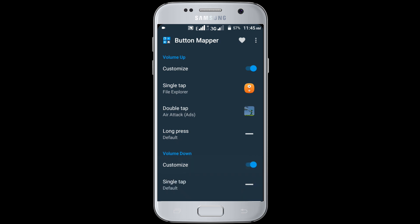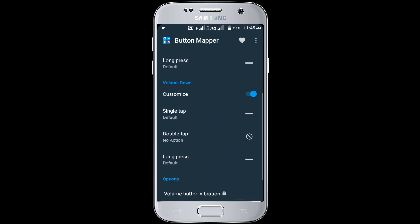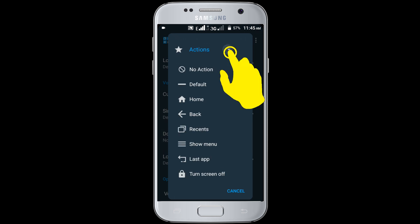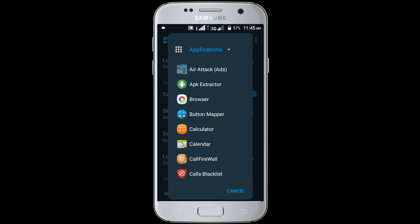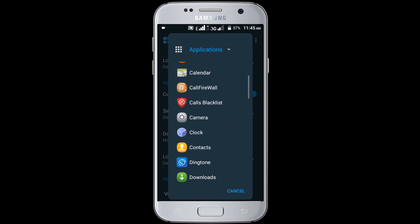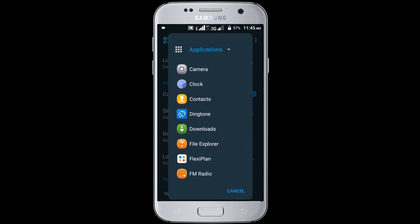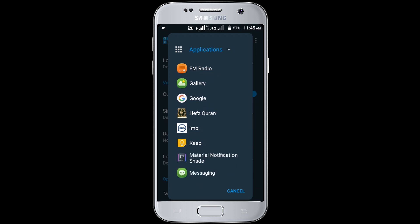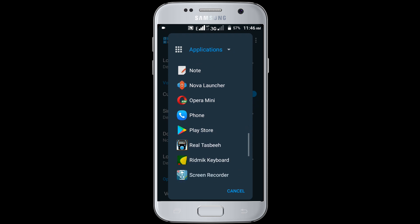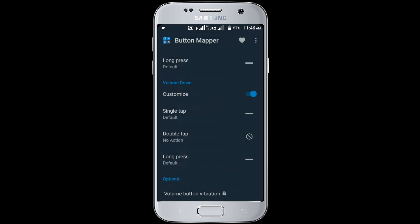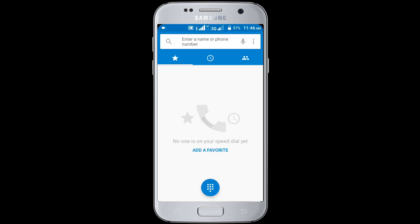Enable the customize option and click on the double tap option. Select application. I have selected the Phone application. Now I am pressing the volume down key two times — you can see it's opening the Phone application.